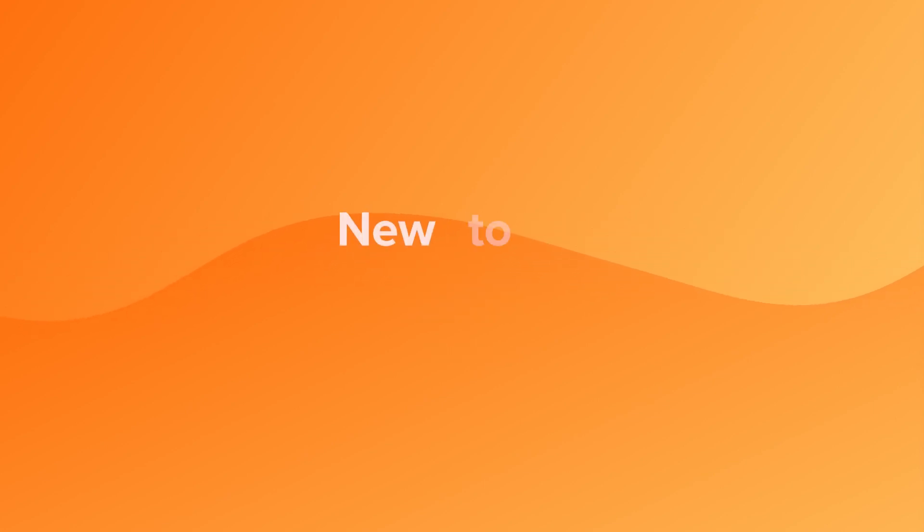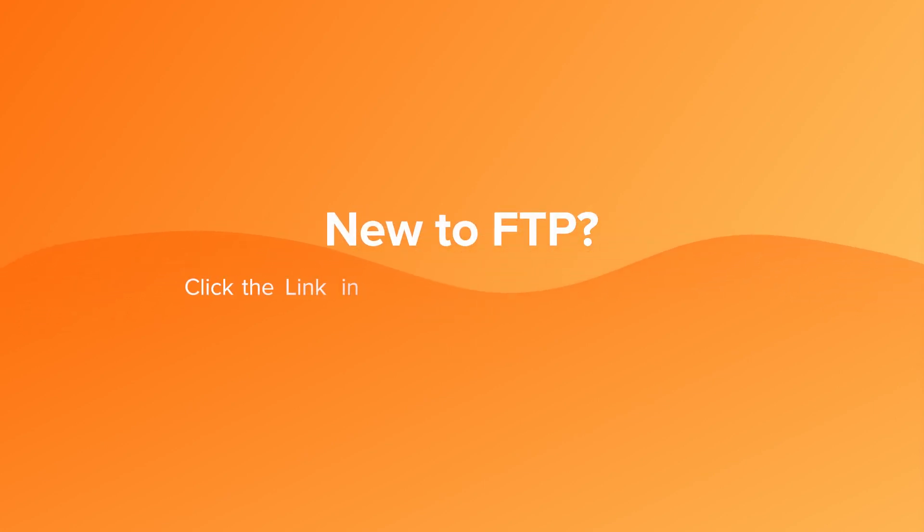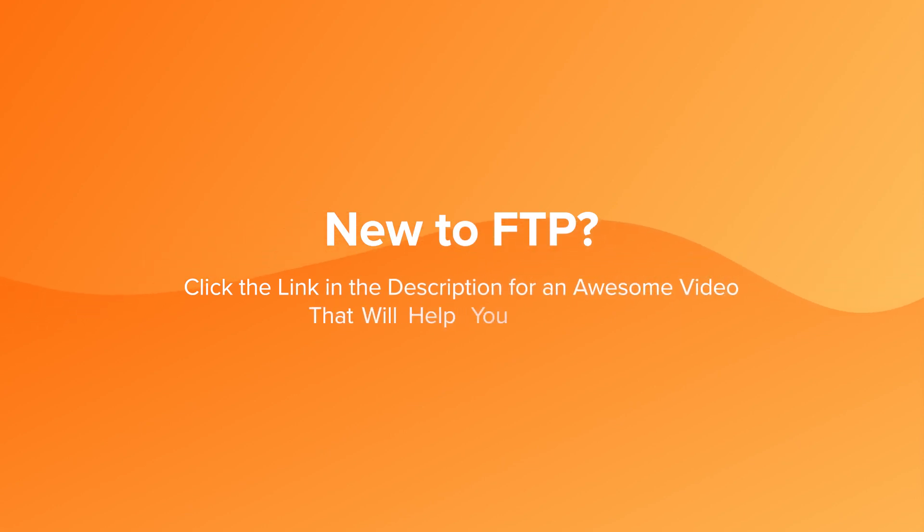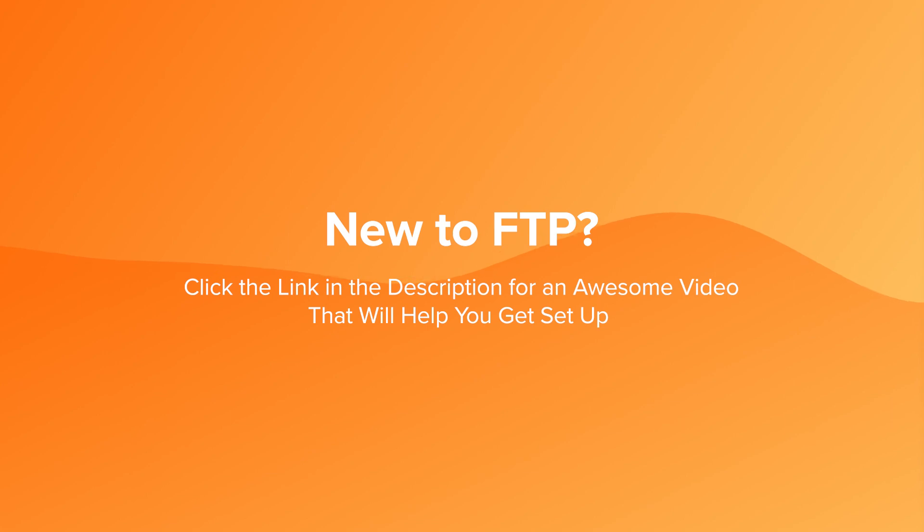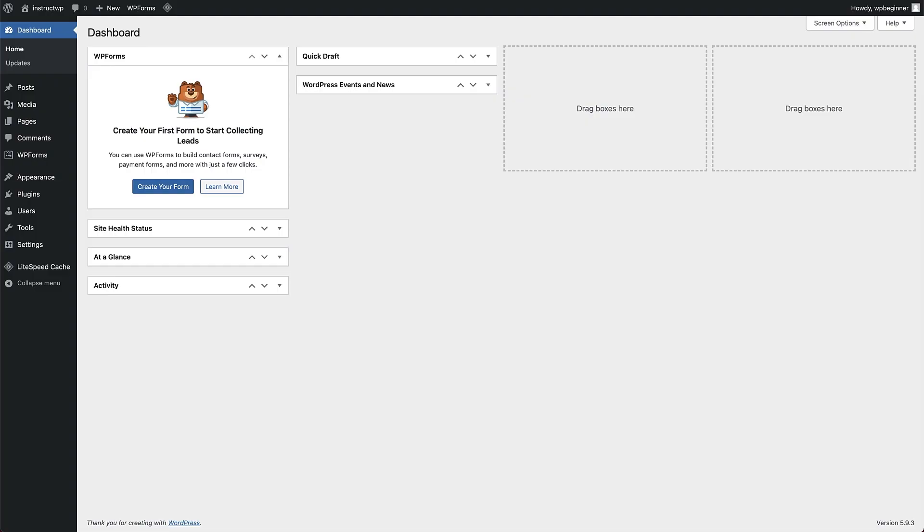If you are new to FTP, then be sure to check out our awesome video on getting set up with an FTP client. The link to that video is in the description. Give it a watch, and then meet me back here. To get set up, make sure you unzip the plugin file on your computer. To do that, find your zip file, right click on it,